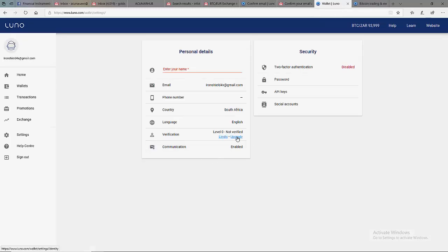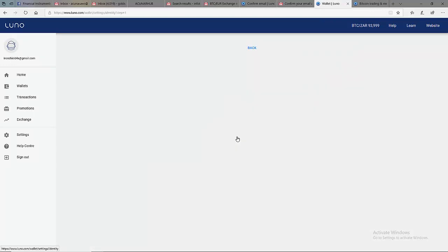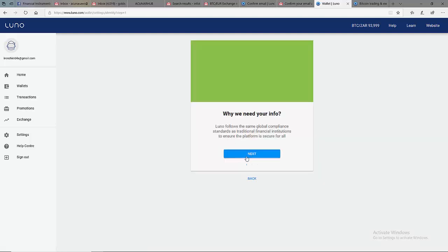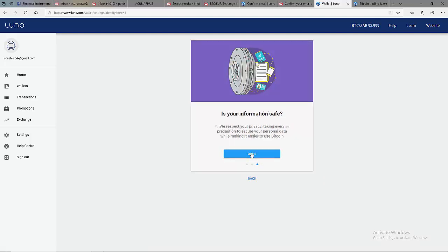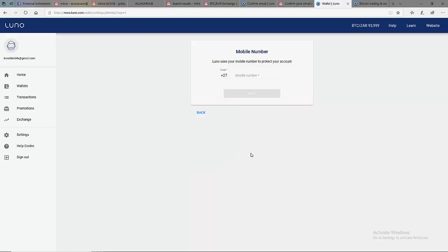So next, when you want to upgrade from one level to another, you click on this. And it's going to show you this information. You click next, next, then done.